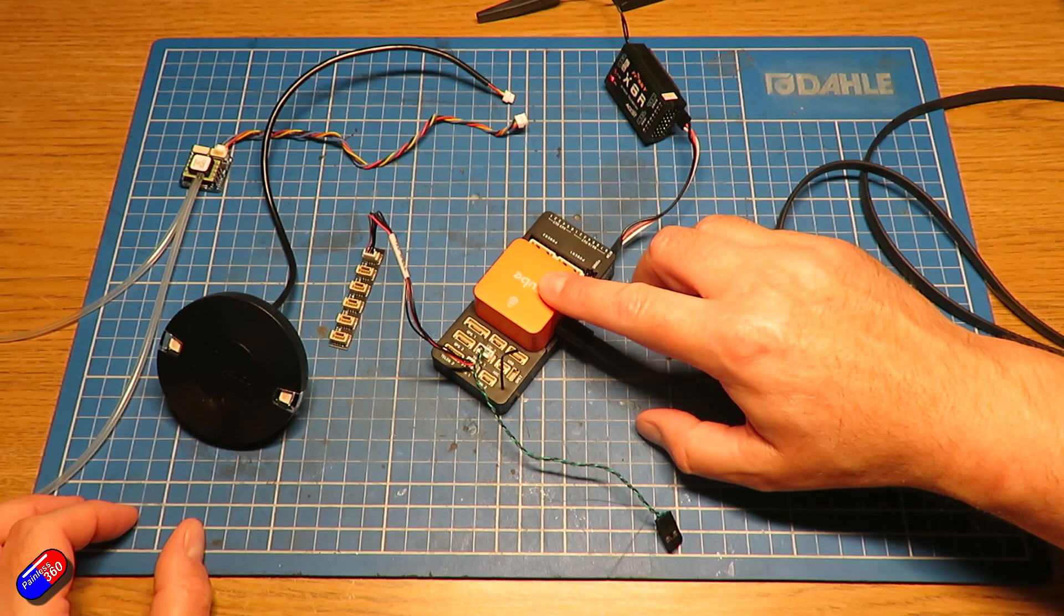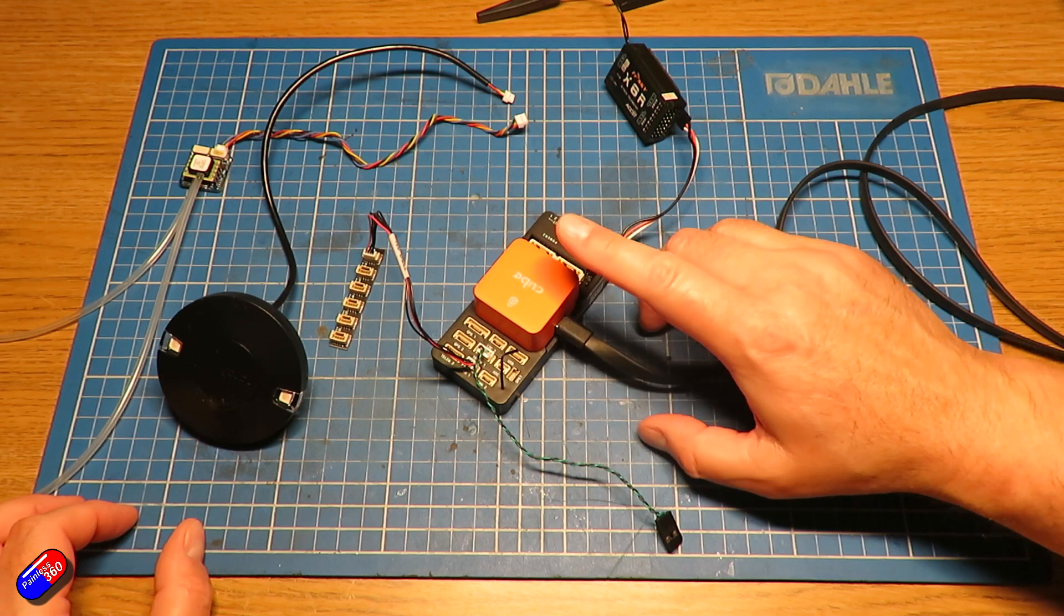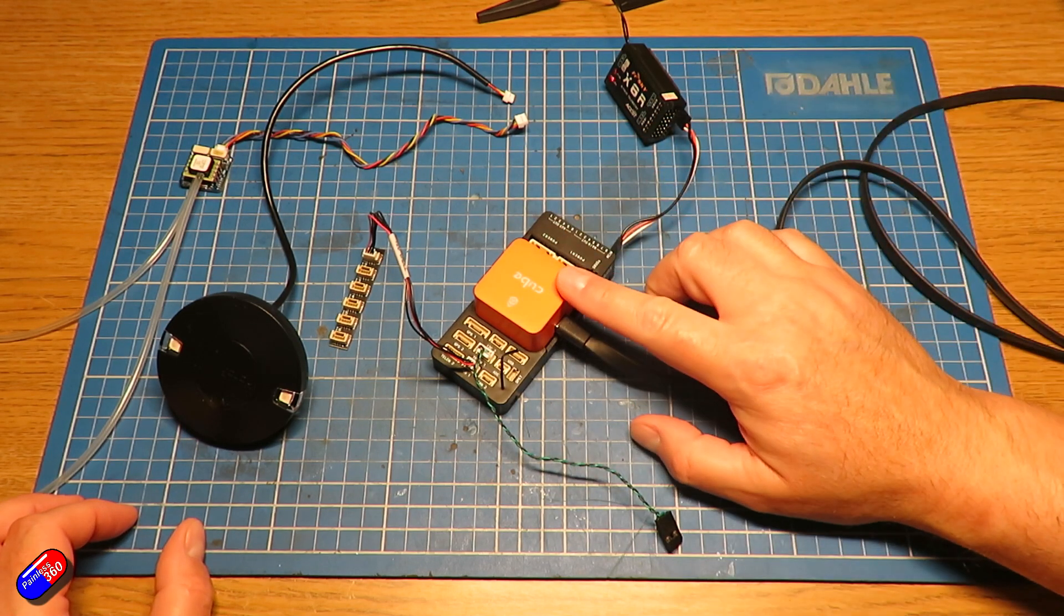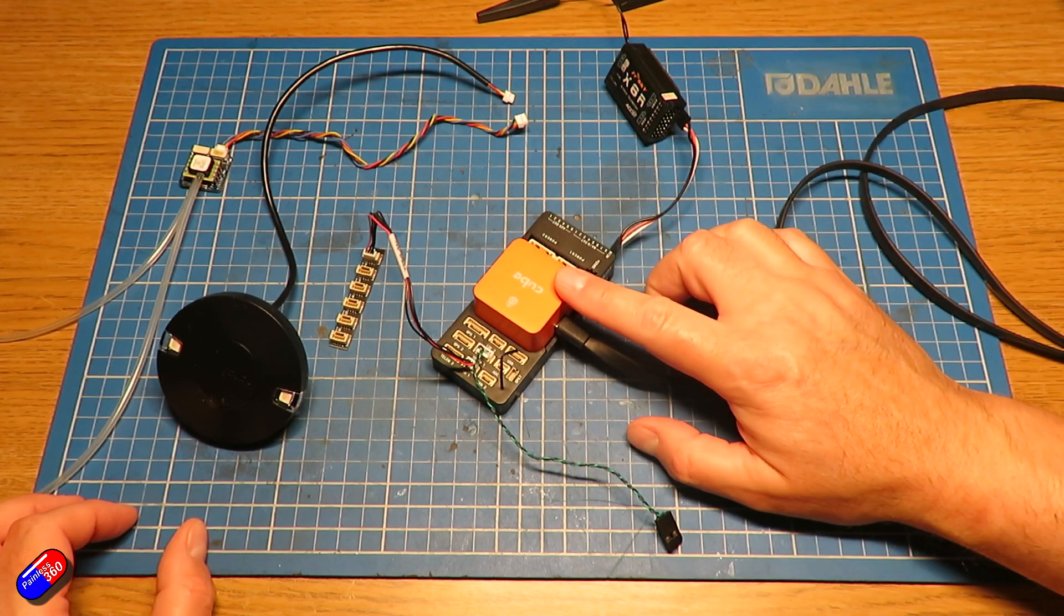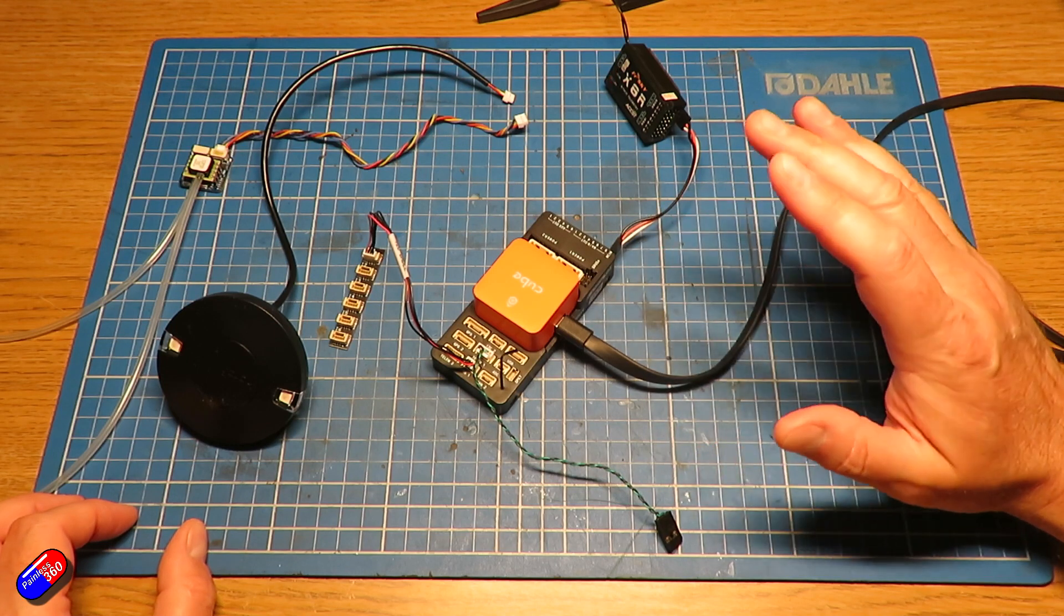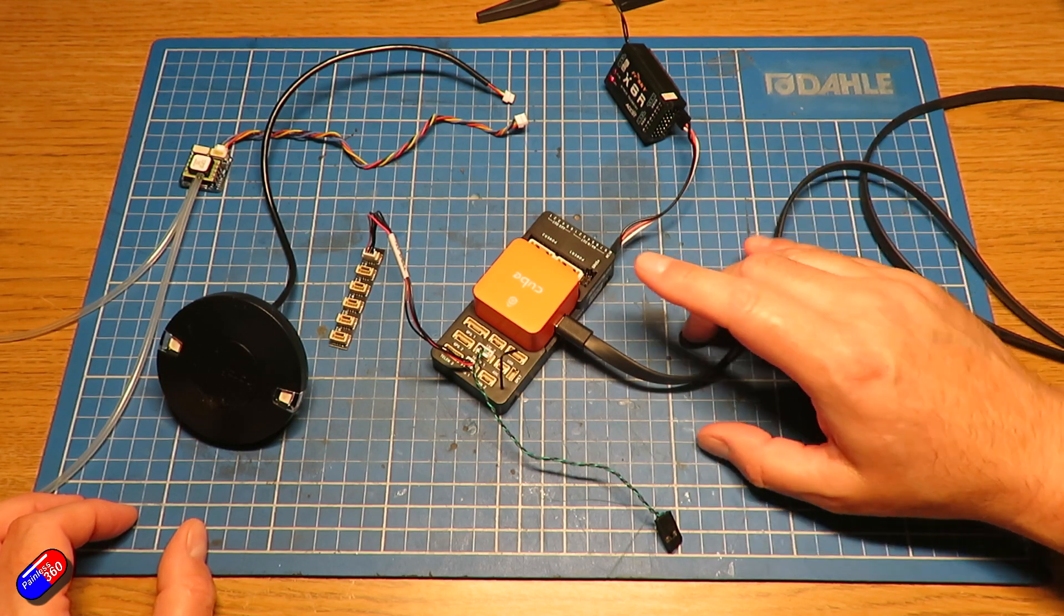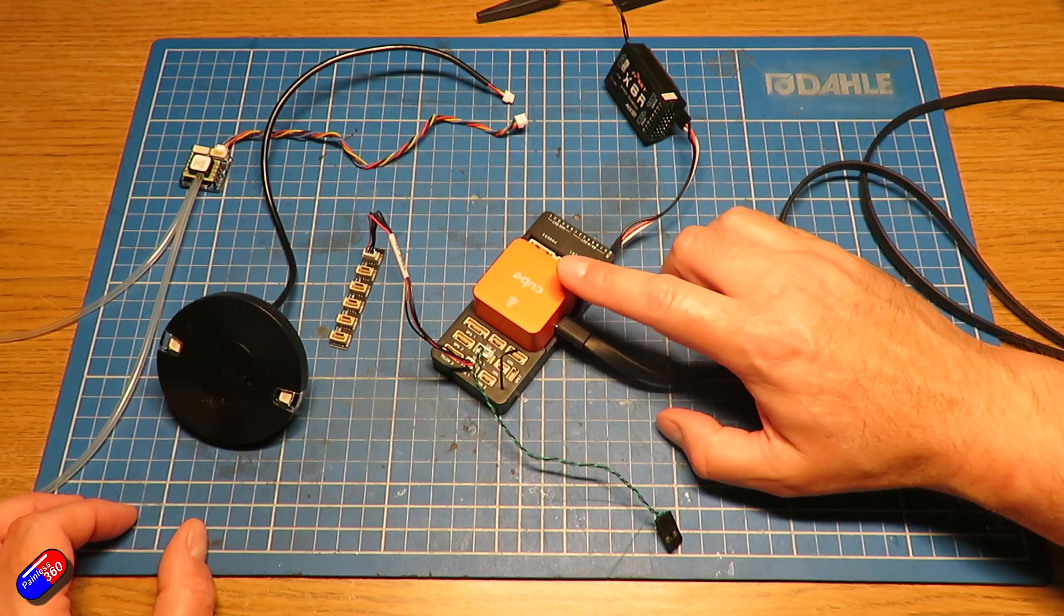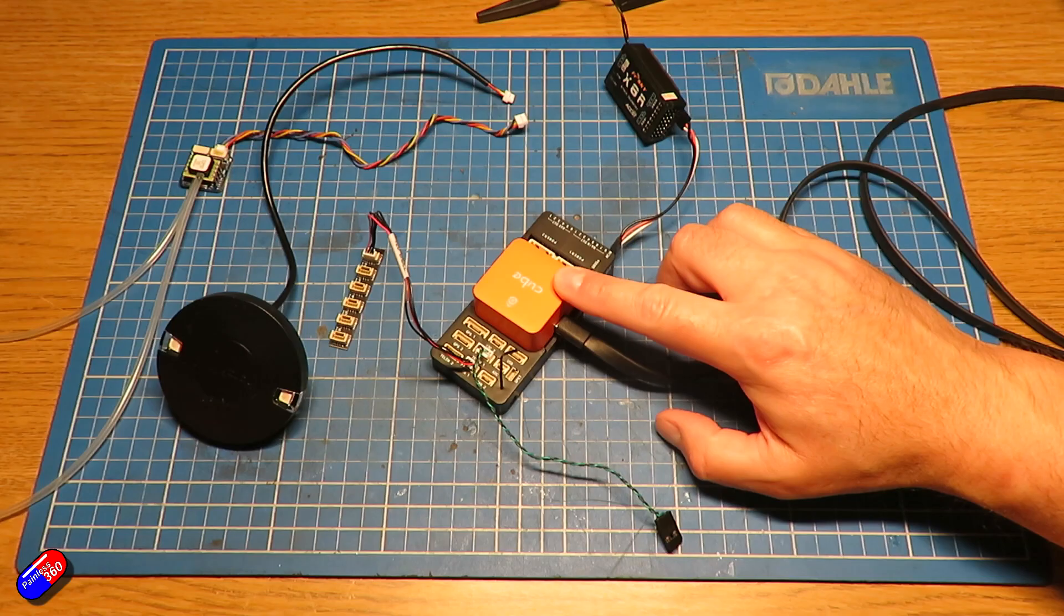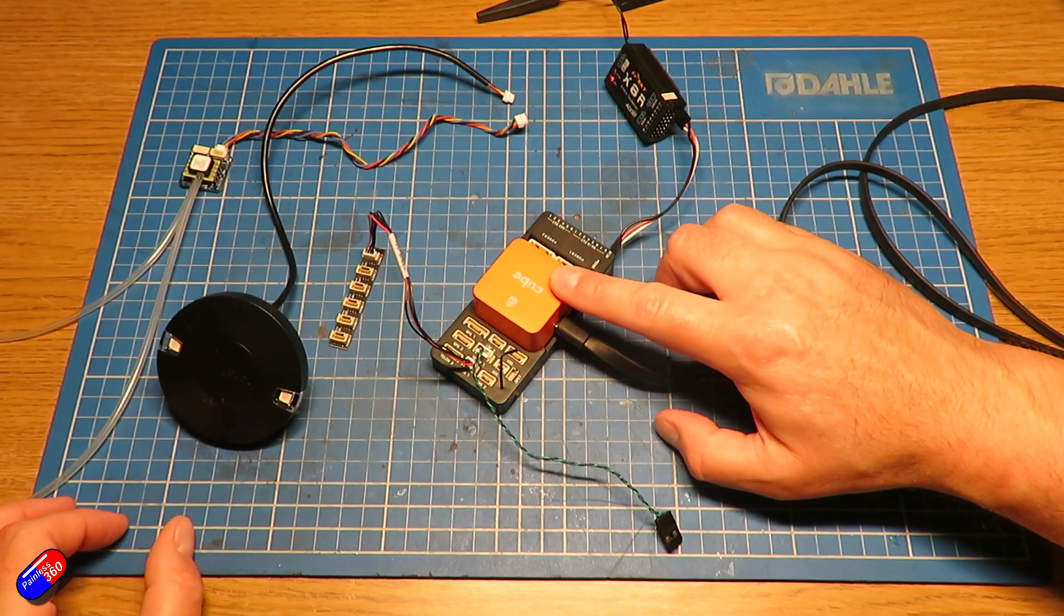So if it's Arduplane, flash it with Arducopter, then come back to Arduplane or vice versa. Or if you want to update it to the latest and greatest version of the code, that is how easy it is. It's pretty straightforward.